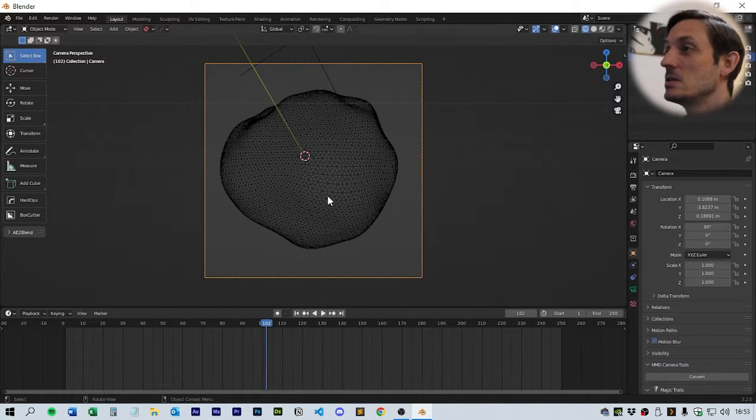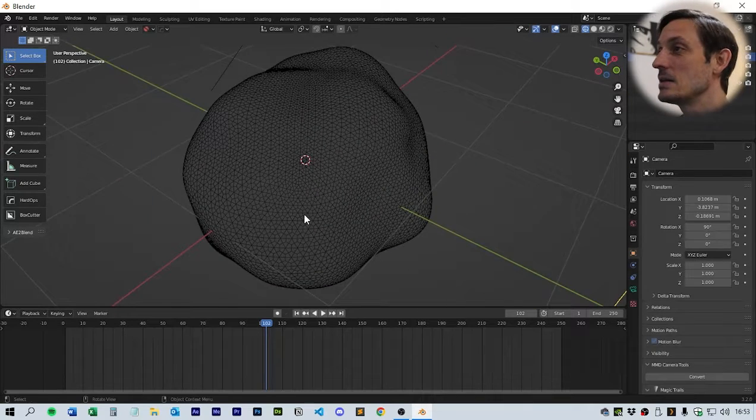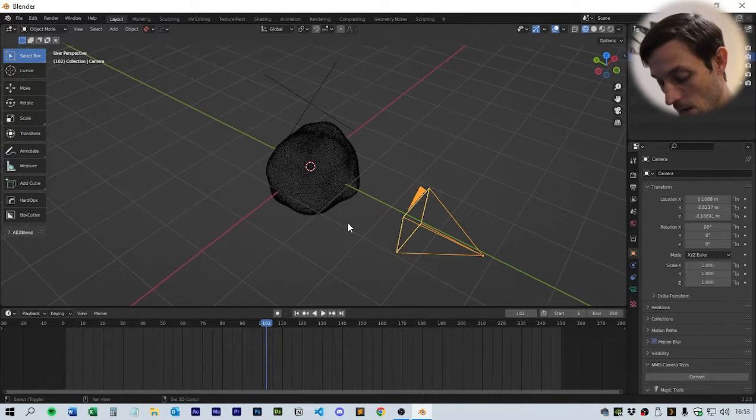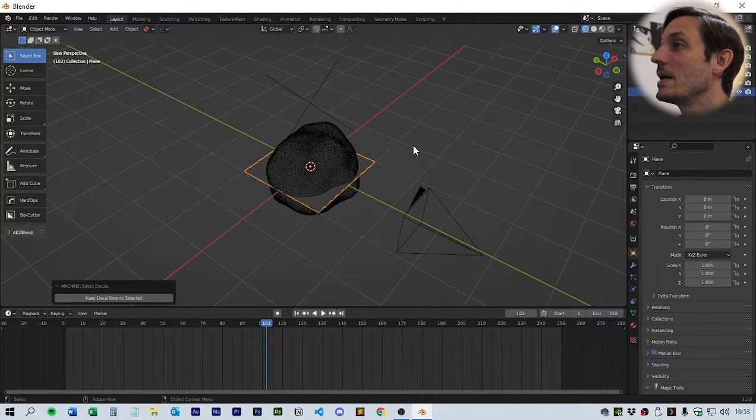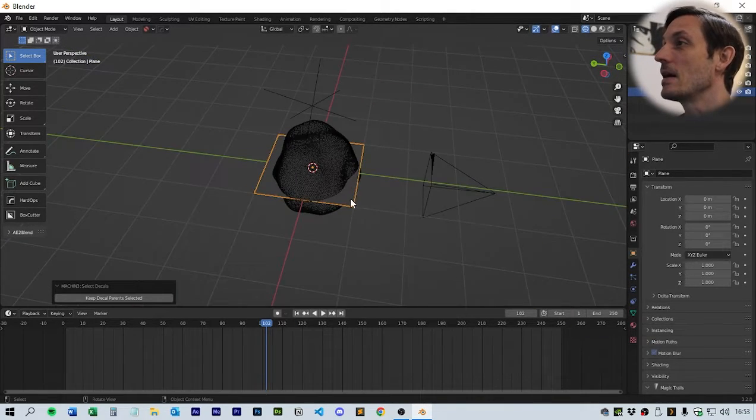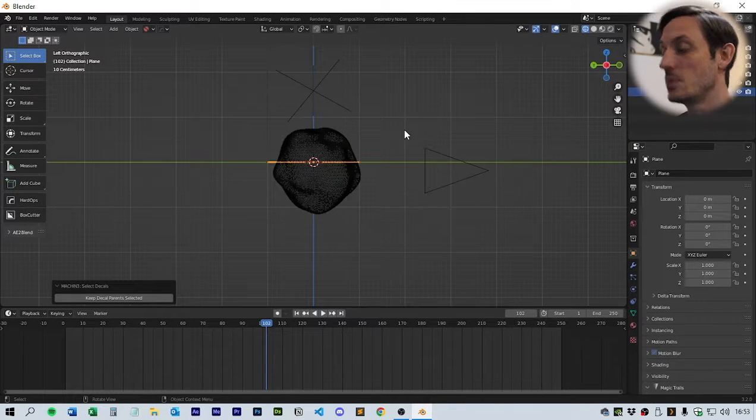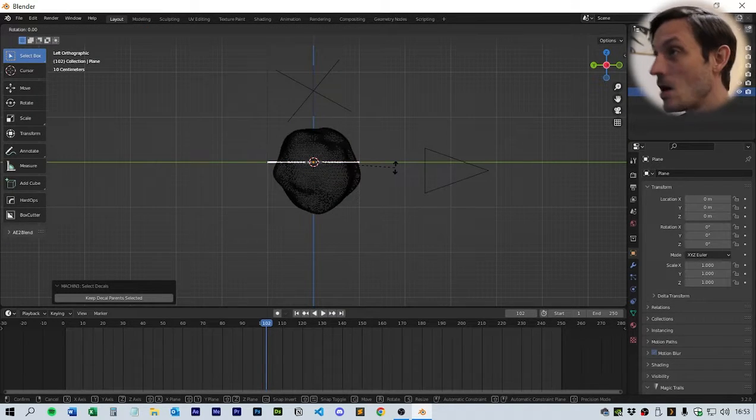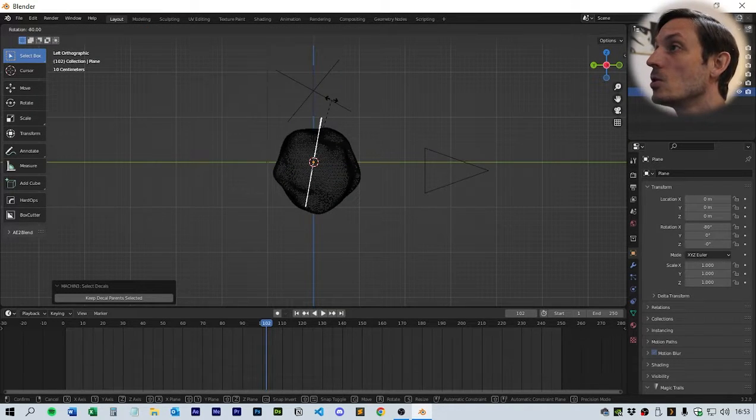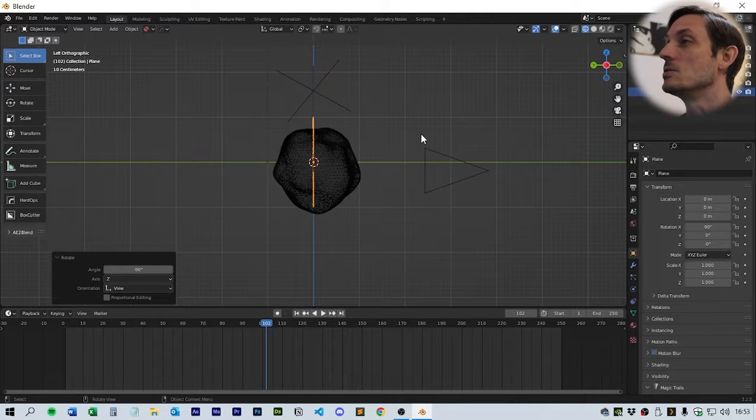We've got a looping animation in the camera. Next thing we need to do is add a plane behind it. Go shift-A, mesh, plane. If we come into the side view, we should be able to rotate and hold control, that will allow us to move the plane.